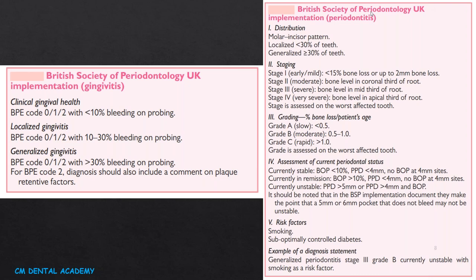The BSP UK Implementation for periodontitis is categorized based on distribution — molar incisor pattern — with less than 30% teeth involvement being localized and 30% or more being generalized. Staging is categorized as Stage 1 (early/mild), Stage 2 (moderate — bone level in coronal third of root), Stage 3 (severe — bone level in mid third of root), and Stage 4 (very severe). Stage is assessed on the worst-affected tooth. For grading, the percentage of bone loss relative to patient age is estimated: Grade A (slow), Grade B (moderate), Grade C (rapid), also assessed on the worst-affected tooth.